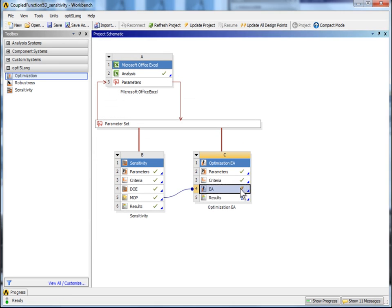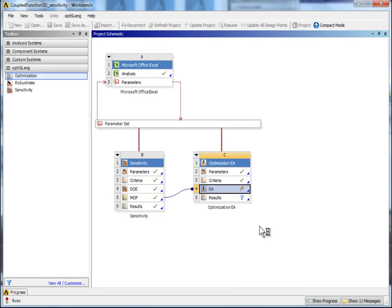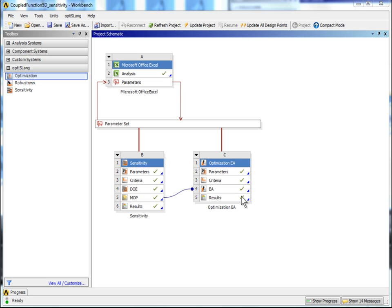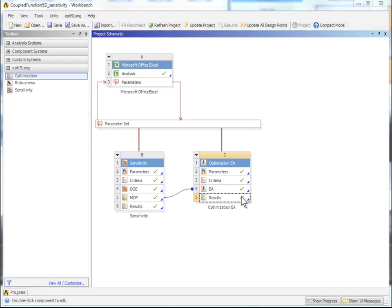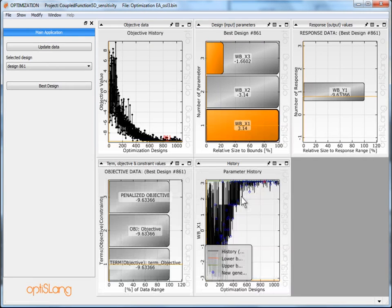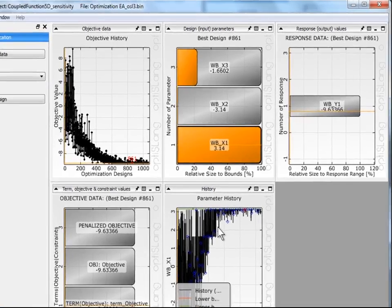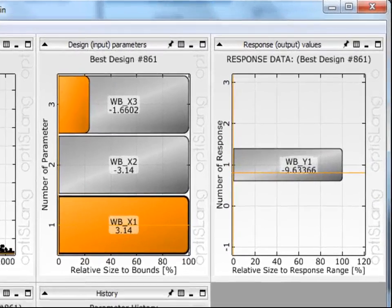Update the EA cell. Wait until the algorithm converges. Now double-click on Results to open the post-processing and optimization mode. The OptiSlang post-processing for optimization gives an overview of the results, the design history as well as the input parameter values of the best design.